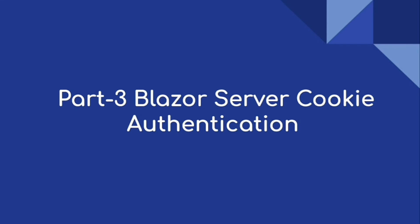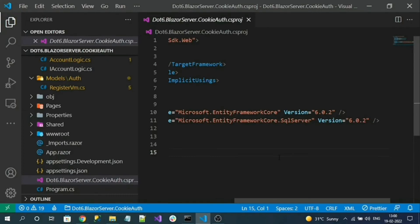Hi everyone, this is video three of the series on Blazor Server cookie authentication. In Part 1 and Part 2 we created authentication tables and implemented user registration. In this video we are going to write the login logic for user authentication, configure the cookie service for authentication, and use the Blazor authorization plugin for enabling authentication.